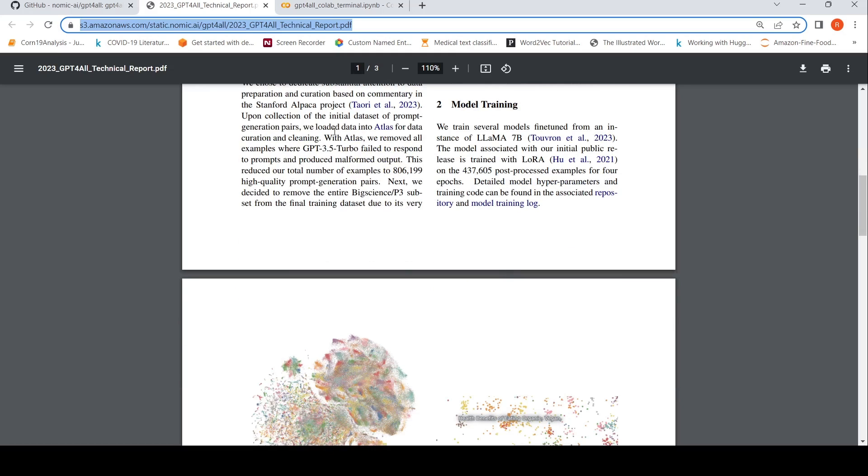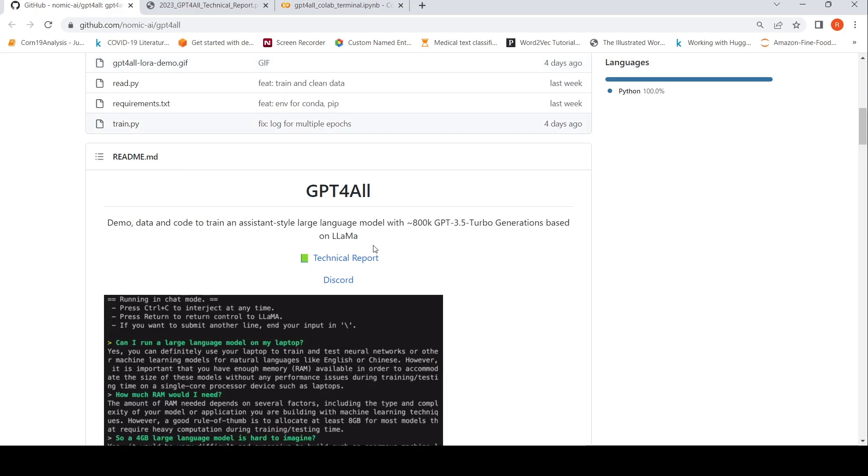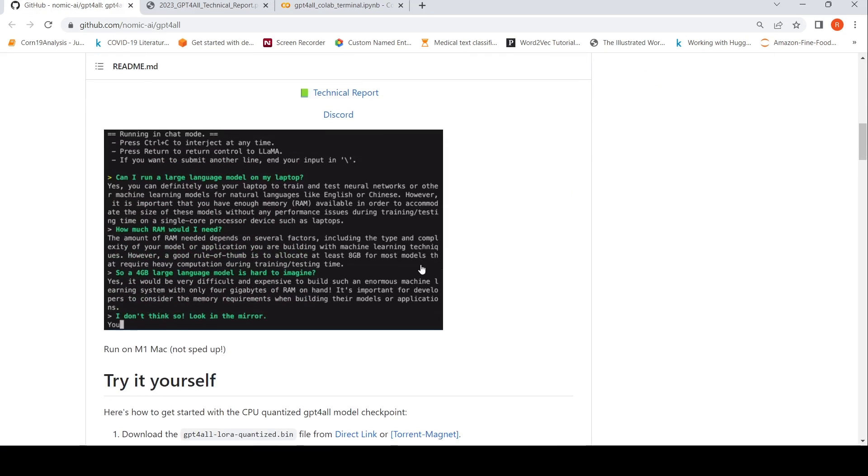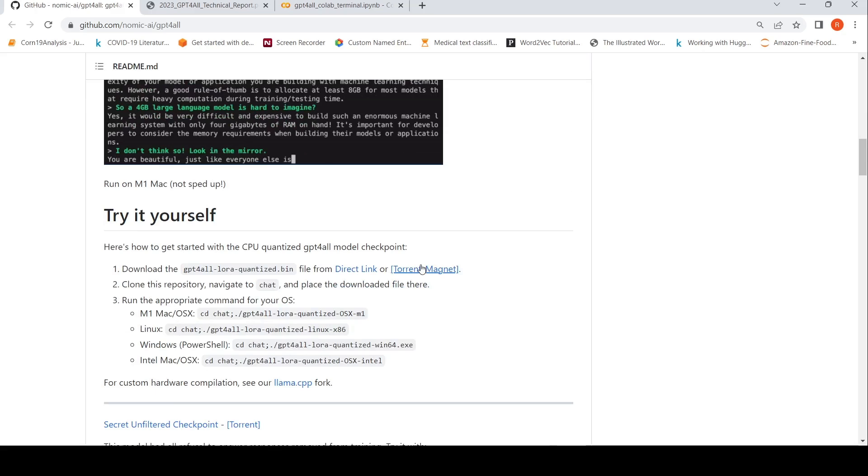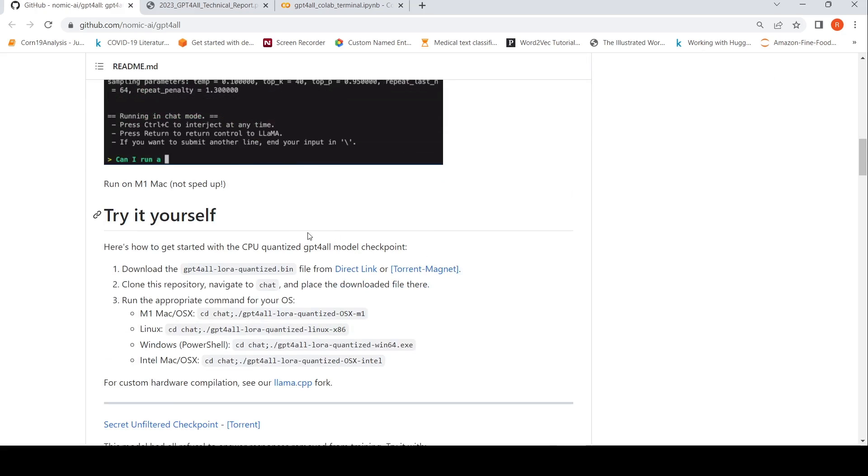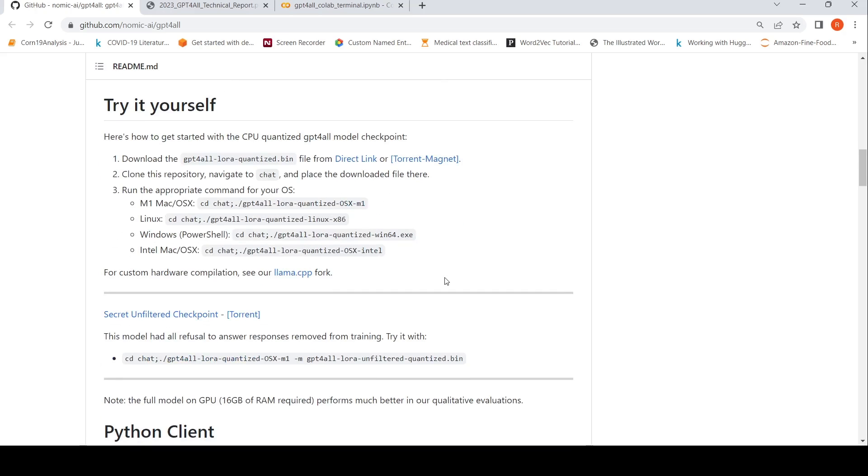They also provide a 4-bit inference model which you can run it on any CPU. Basically, a CPU quantized GPT for all model checkpoint. So that's what they have released.